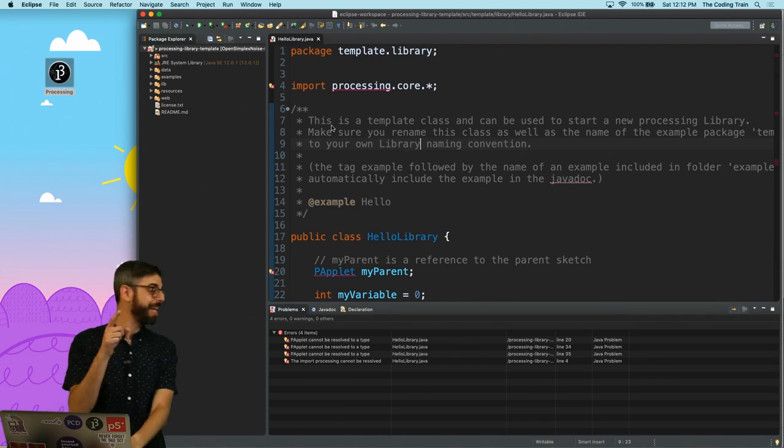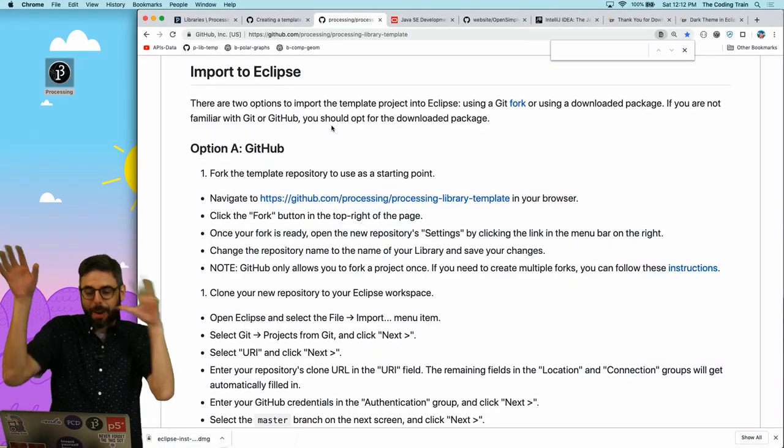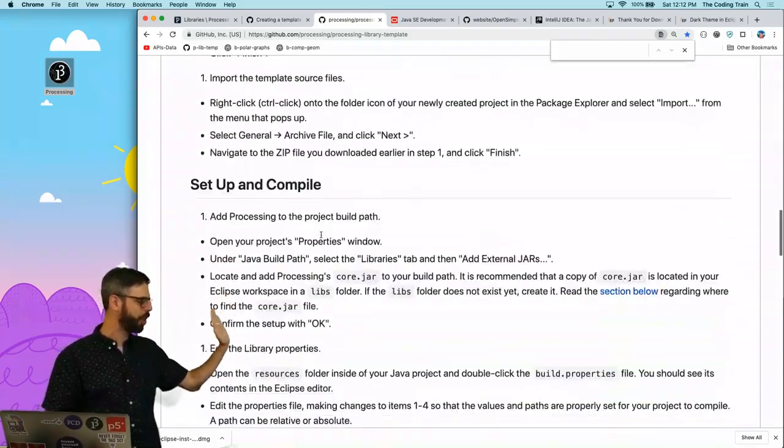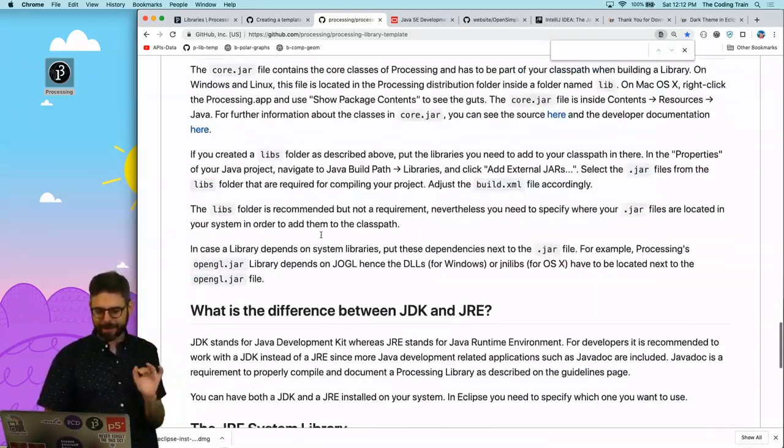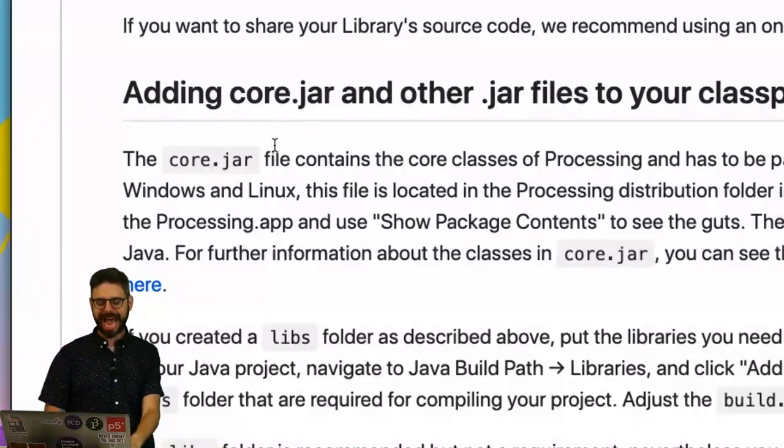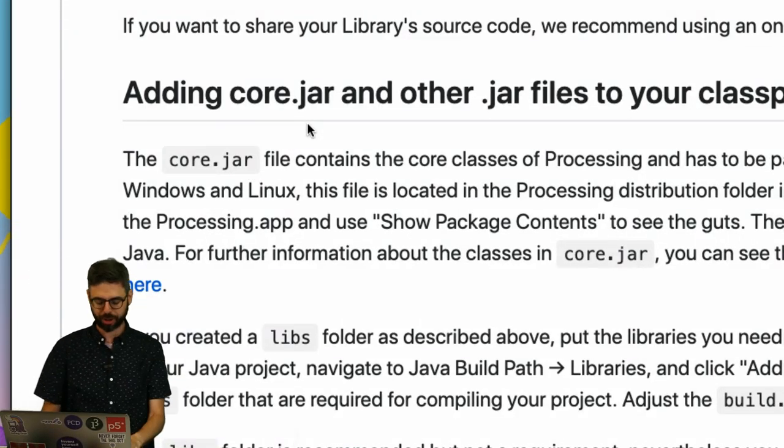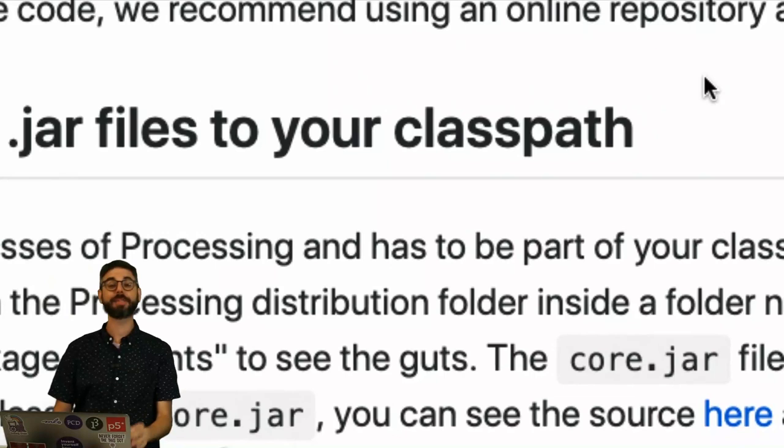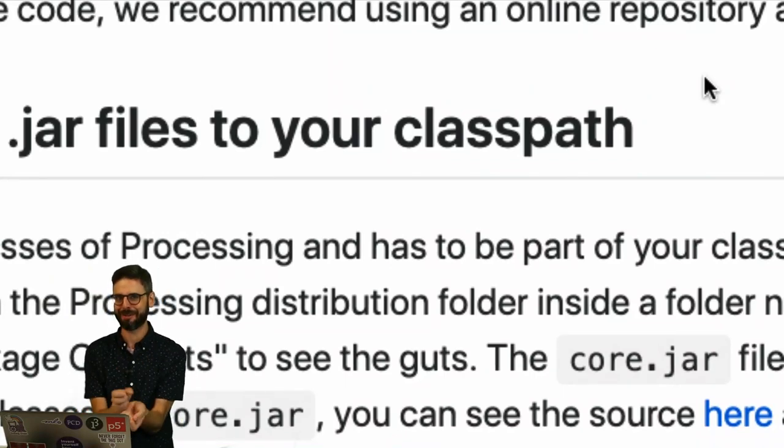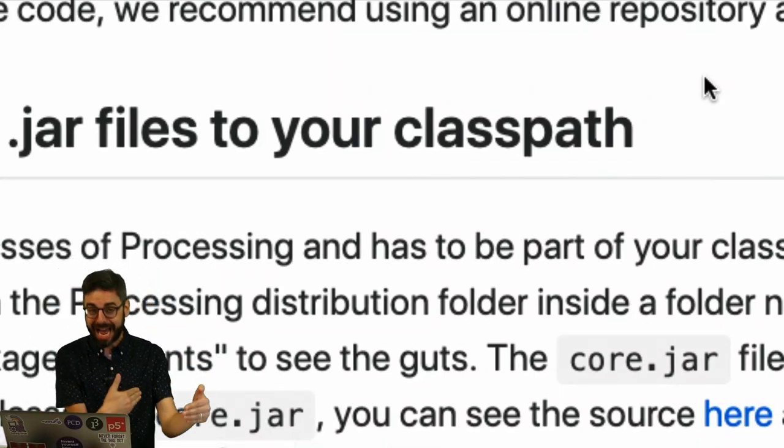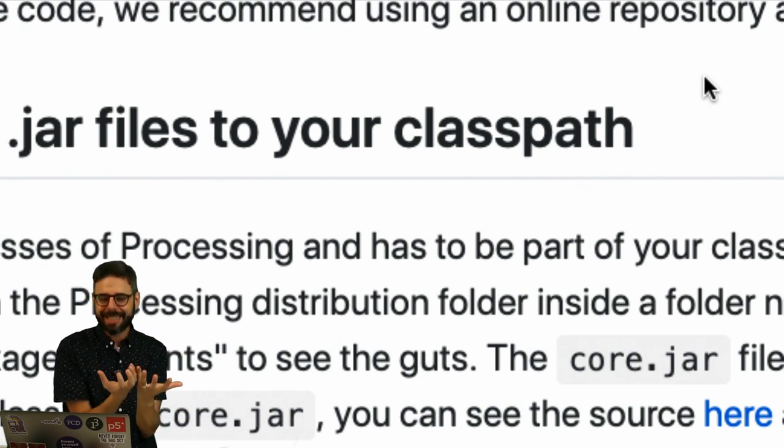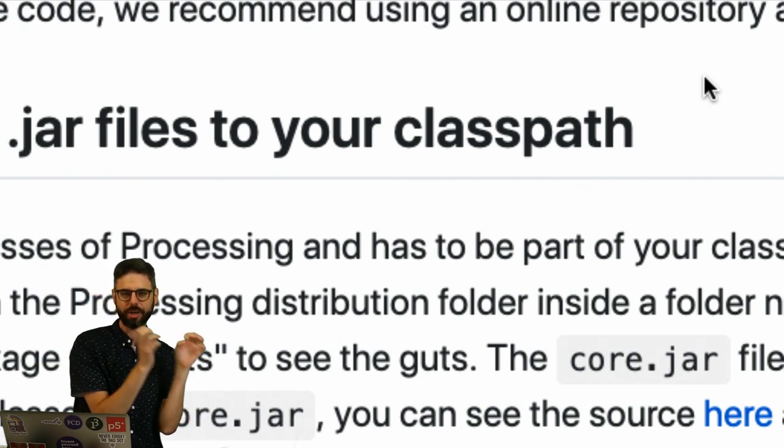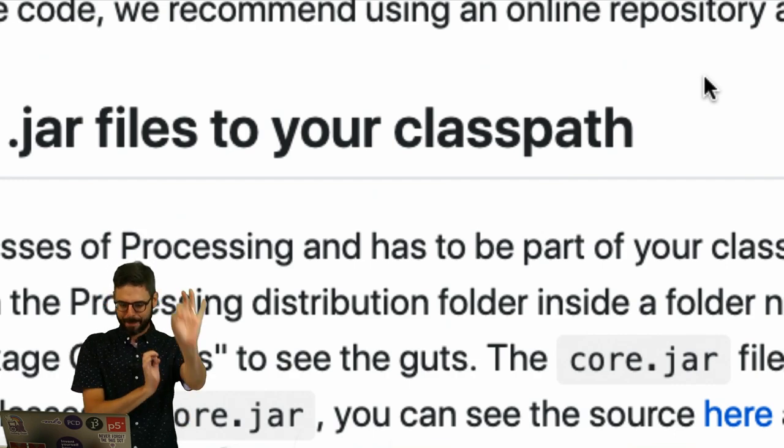I should mention that all of what I'm awkwardly kind of stumbling through is actually here as instructions on the readme. The step I'm looking to do right now is adding core.jar or other jar files to your class path. The idea of a class path is a very important concept in Java programming. It is the path where all of your dependencies live, all of the classes that your project depends on, the path to your classes.